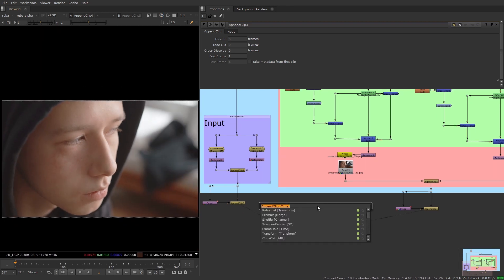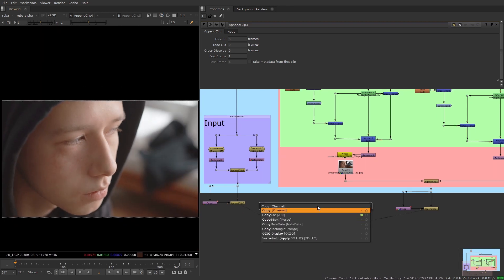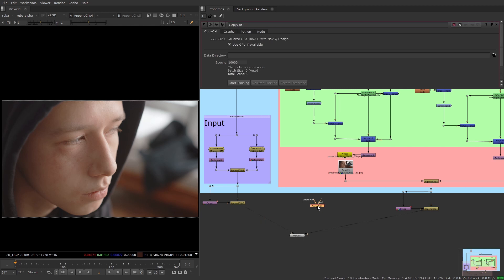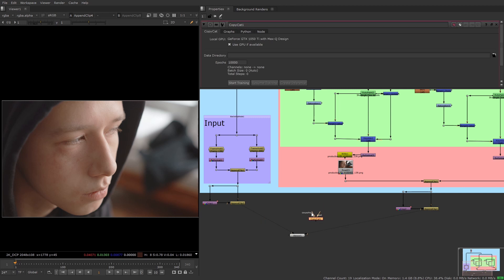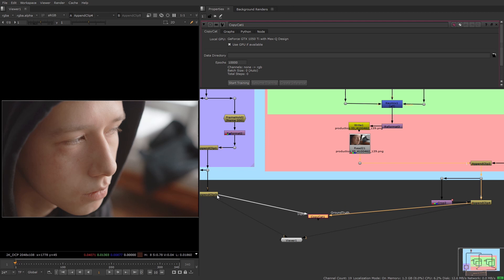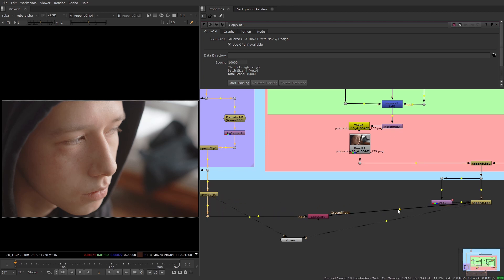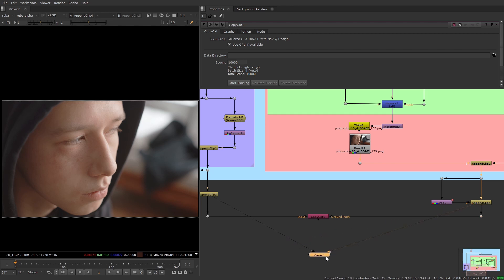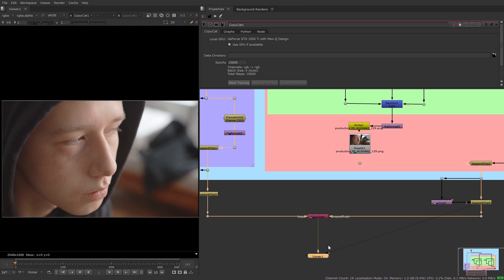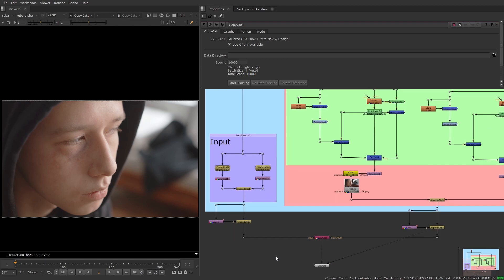So I'm going to add a copycat node and connect the ground truth to the second append clip node and the input to the first. And now we have our data set all ready to go. In the next video I'll talk you through a copycat node and show you how to train the network and monitor the progress.